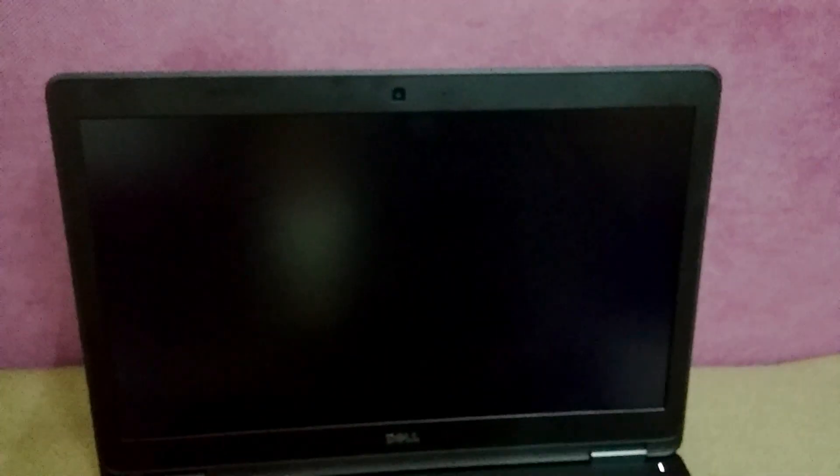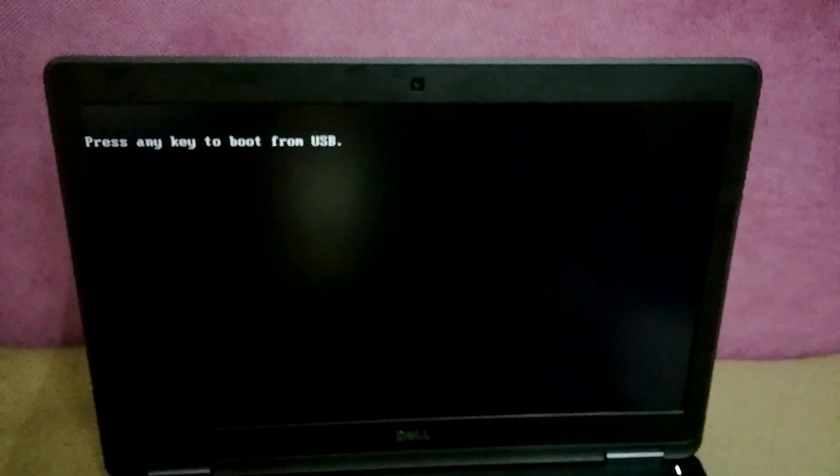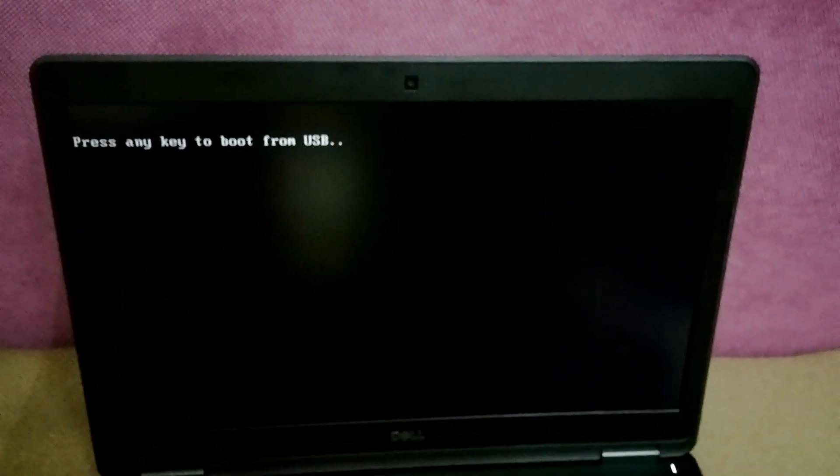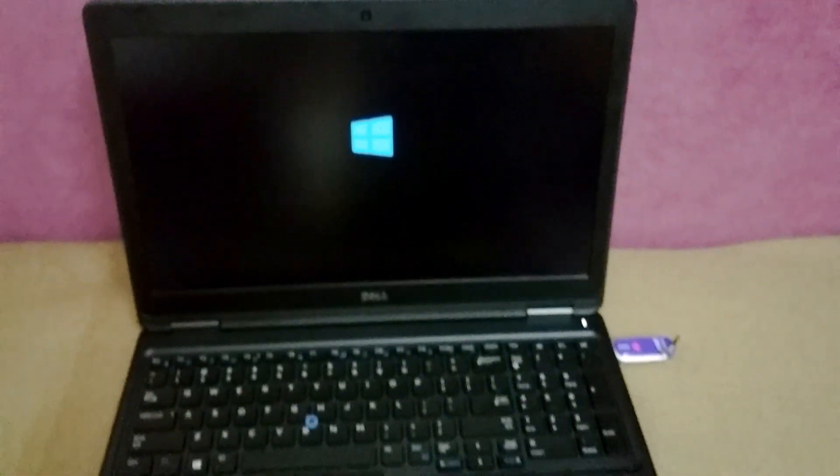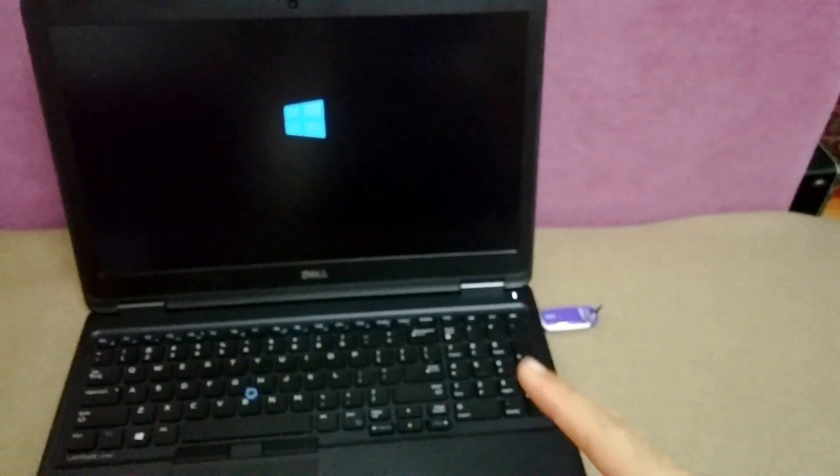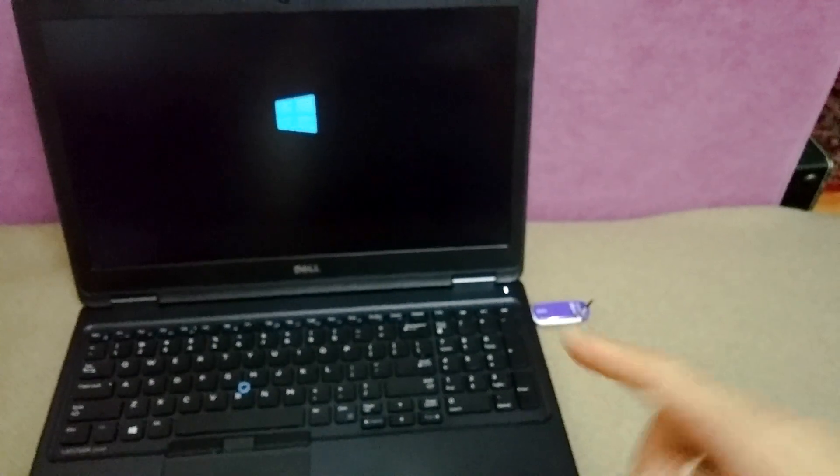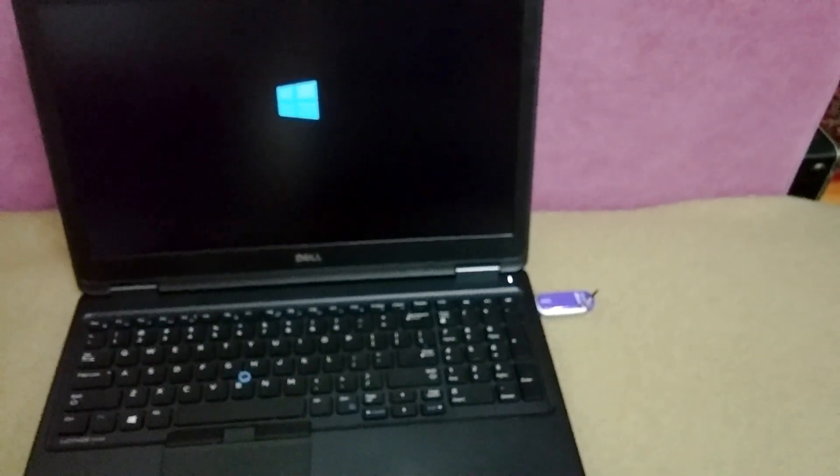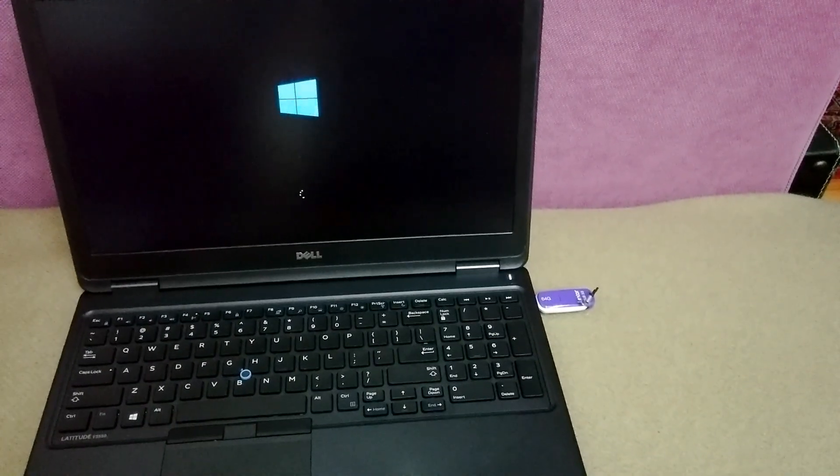Press any key to boot from USB. Okay, and now the laptop is starting from that USB flash drive.